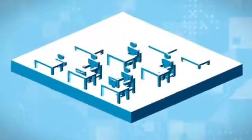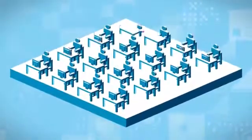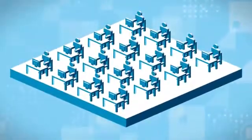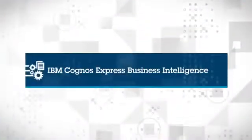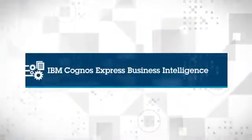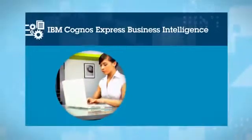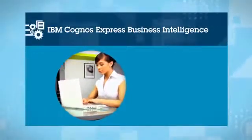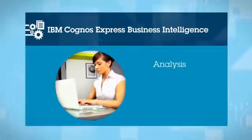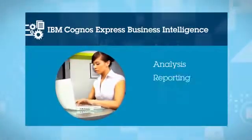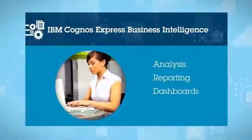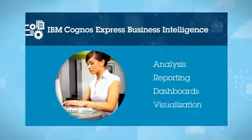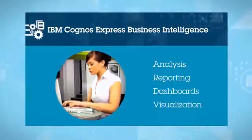You can start small and grow based on your needs. With IBM Cognos Express Business Intelligence, users have access to extensive analysis, reporting, dashboards, and visualization capabilities.